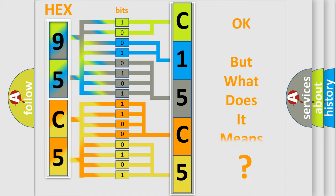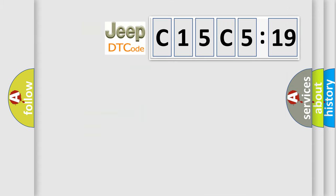The number itself does not make sense to us if we cannot assign information about what it actually expresses. So, what does the diagnostic trouble code C15C519 interpret specifically for Jeep car manufacturers?